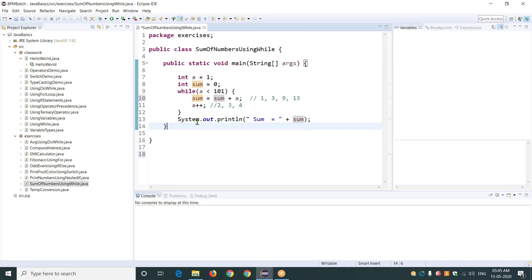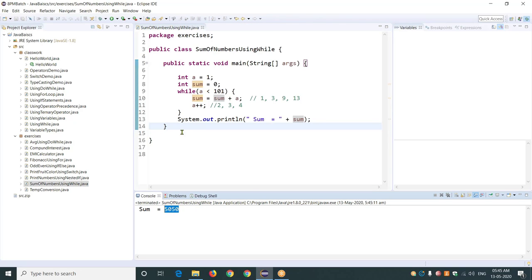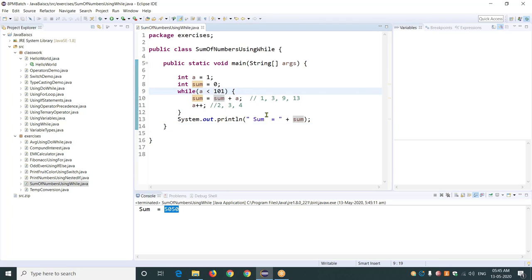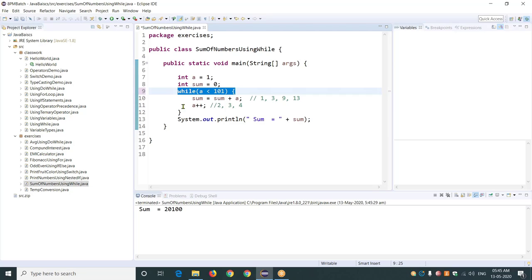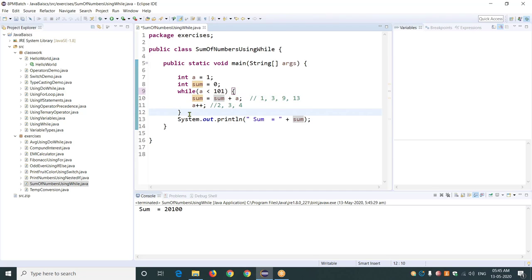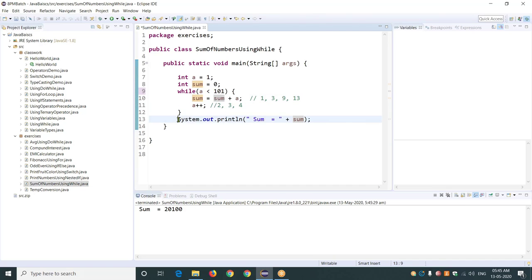If you print this, you will see 5050. So it has added the numbers from 1 to 100. Similarly, if you want to change it to 200, no problem — it will find the sum up to 200. It is very simple and straightforward. You are using a while loop because the question asks to use a while loop — the while loop has the initializer, condition, and incrementer. The sum calculation must be inside the while loop. The print is after the loop because you want to print the total sum value, not each intermediate result.